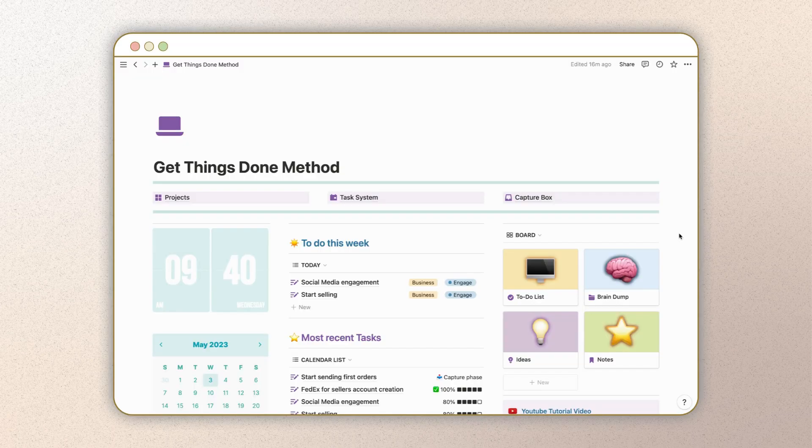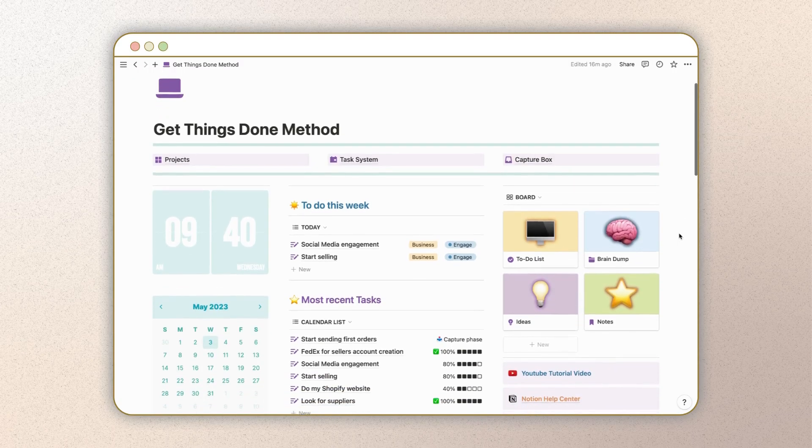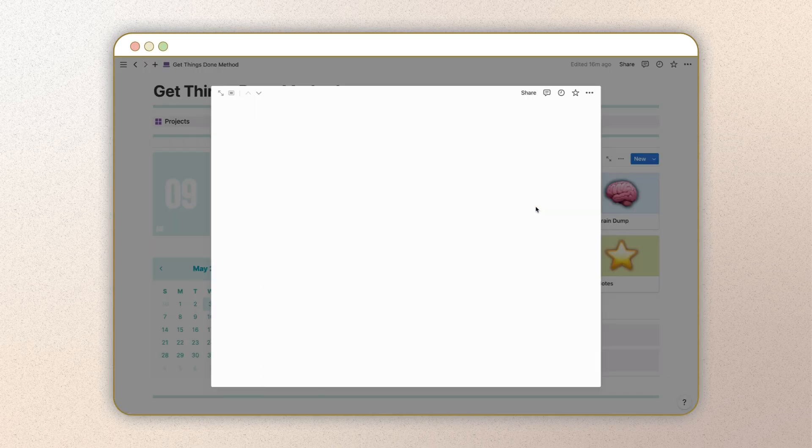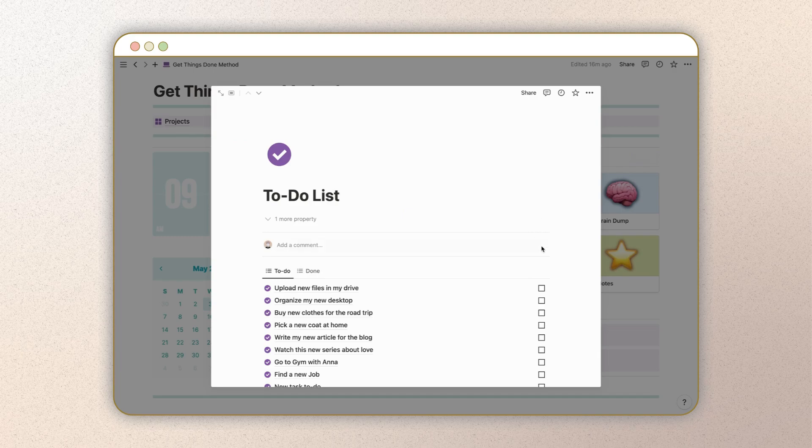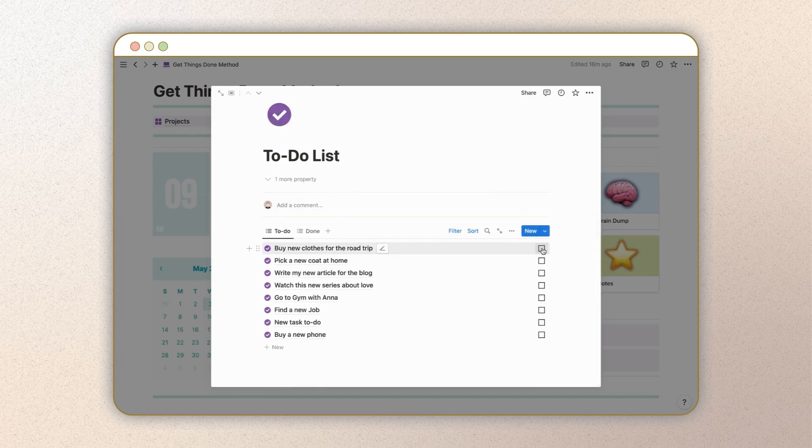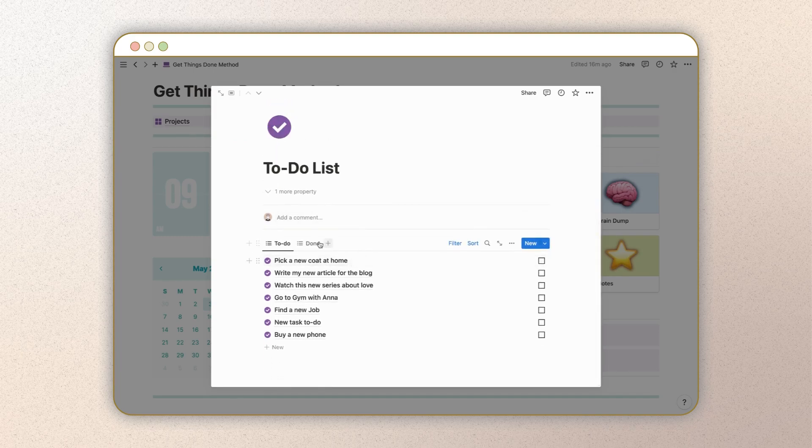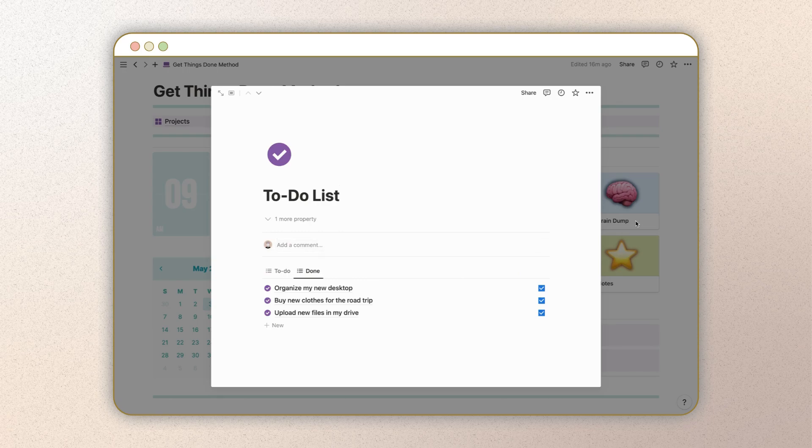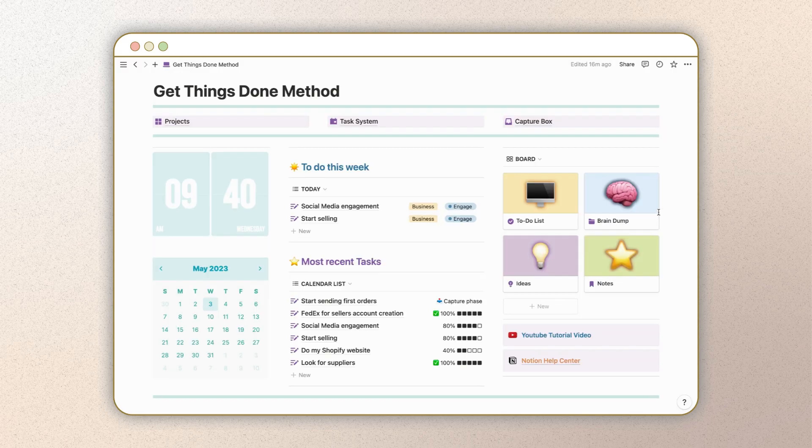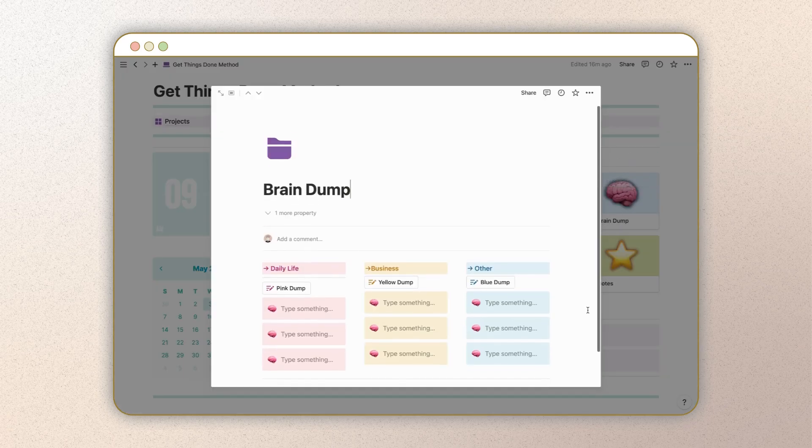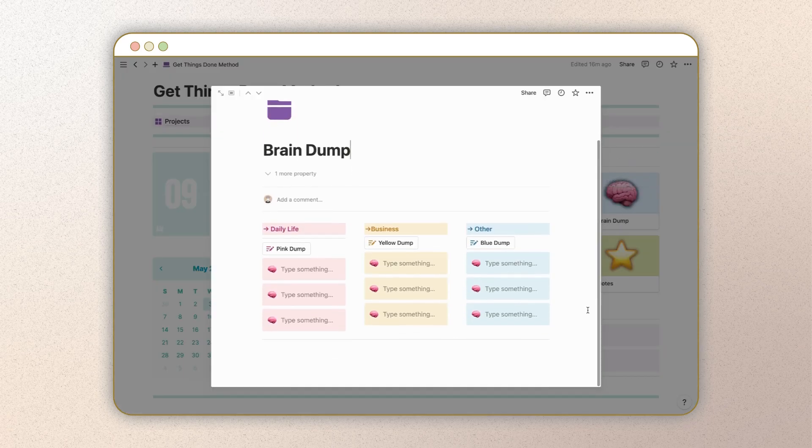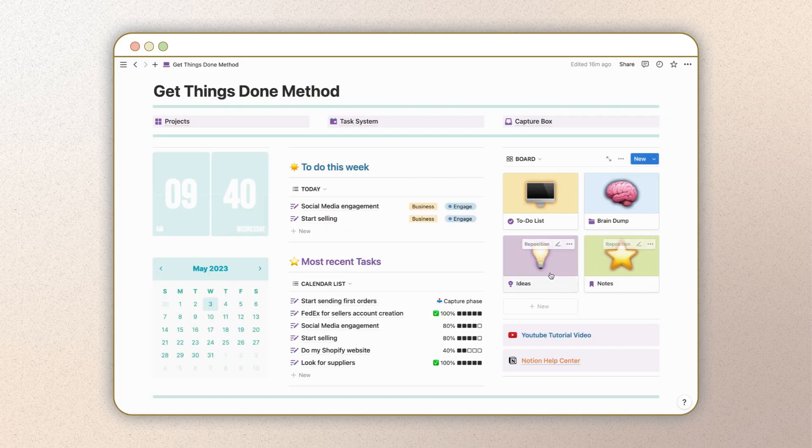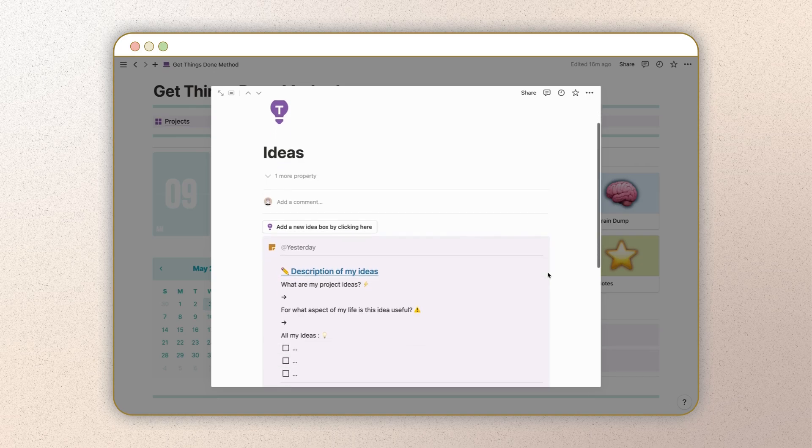The Getting Things Done method is a productivity system developed by David Allen that aims to help people organize and prioritize their tasks and responsibilities. The basic idea is to capture all of your to-dos and ideas in a central system, process them regularly to determine their importance and urgency, and then take action on the most important tasks.